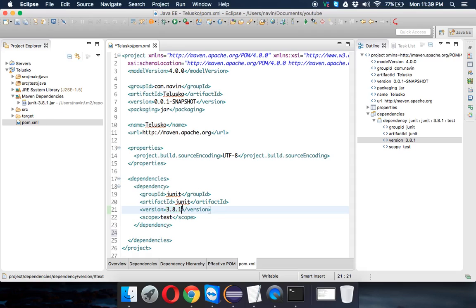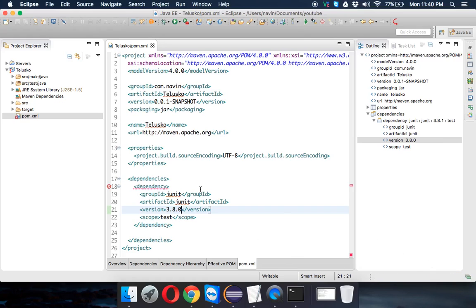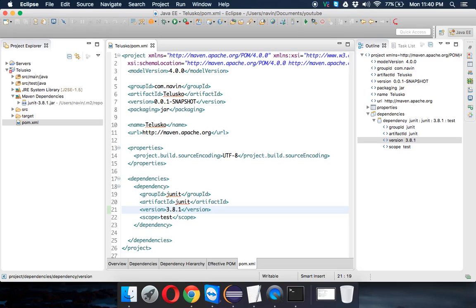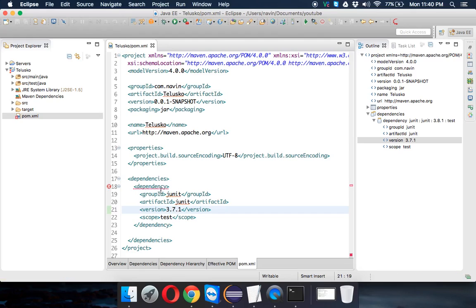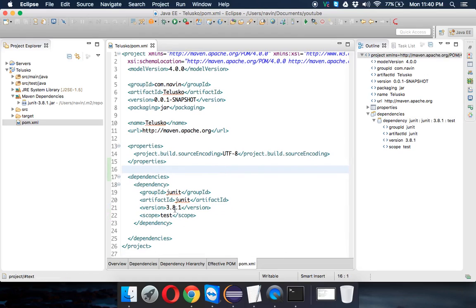Let me do an experiment. If I change the version to 3.8.2, Maven rebuilds the workspace and switches to that version since it was already in my local repository. If I try a version that doesn't exist, like 3.8.0, it will throw an error after trying to fetch it. So we confirm that only versions 3.8.1 and 3.8.2 are available.